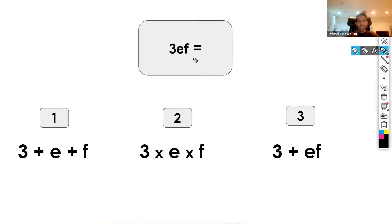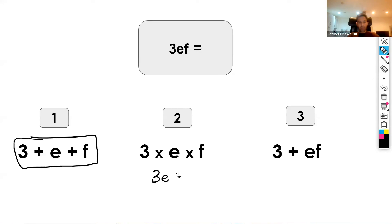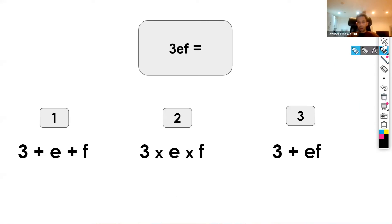We've got 3ef — what is that going to be? Is it 3 plus e plus f? Well it can't be that because 3 plus e plus f are all unlike terms and we can't simplify further. The correct answer is 3 times e times f, because 3 times e can be written as 3e, and then times f gives us 3ef. So again, we get rid of the multiplication sign.